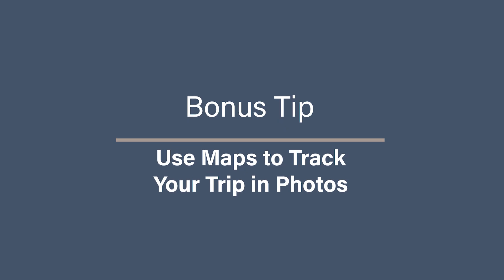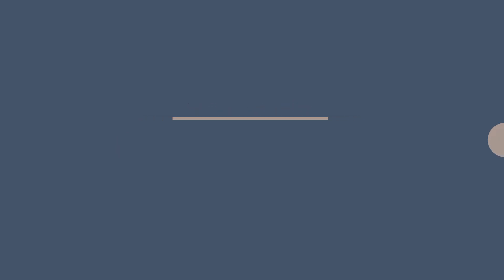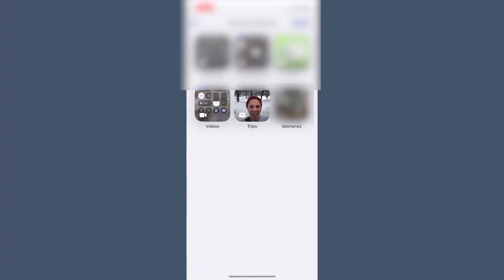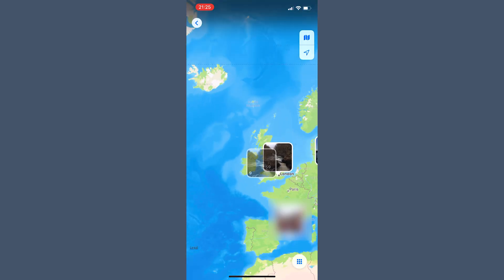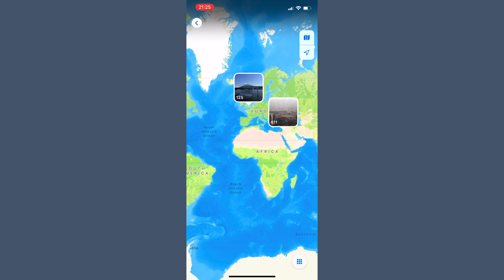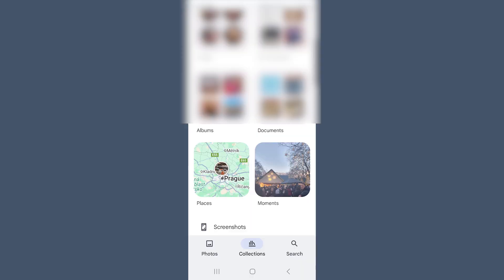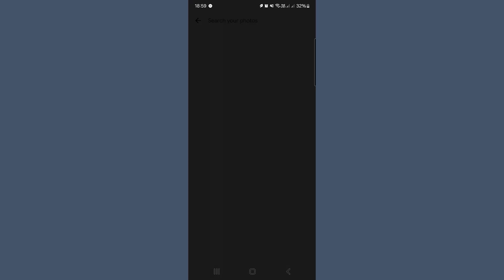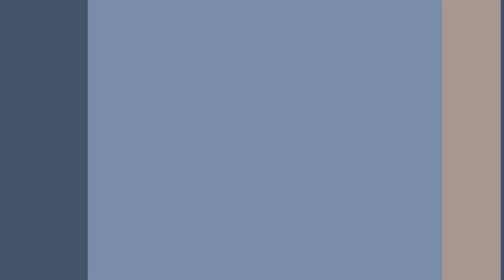Bonus tip: use maps to track your trip in photos. Here's the game-changing bonus tip — use the built-in map features in your photo apps to instantly see your trip photos plotted on a map. In Apple Photos, go to the Places view under Pinned Collections to see where all your travel photos were taken on a world map. Click on a pin to view the photos taken in that place. In Google Photos, go to Collections and scroll down to the Places area. Google plots your photos by location, so select a location to view all images from that area. This is a fun way to relive your journey visually, and it also helps you fill in any gaps if you realize you're missing photos from certain parts of your trip.